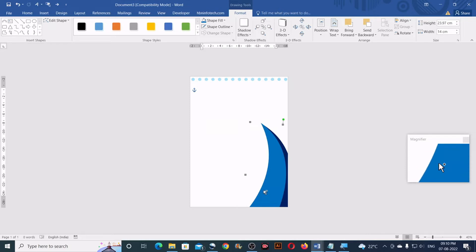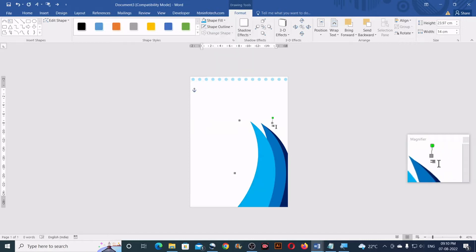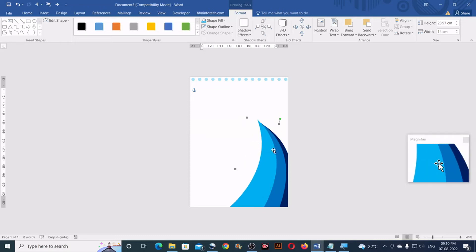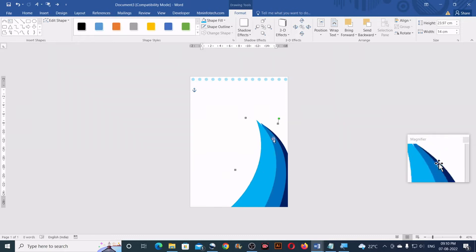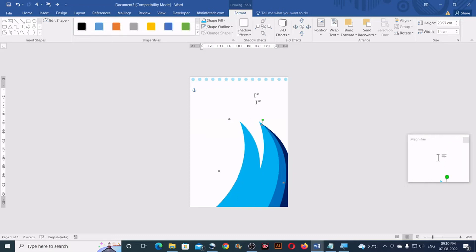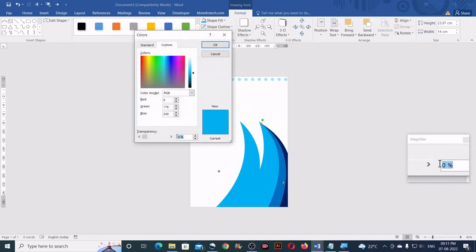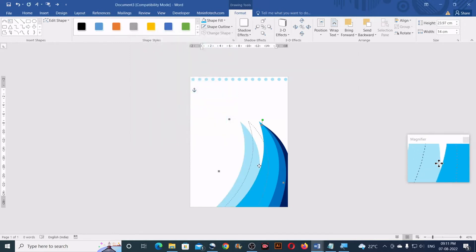Now make one more duplicate copy. Go to Shape Fill again and choose light blue, then rotate this again. Now all three shapes look layered. You may need to make some adjustments using the arrow keys. Make one more duplicate — this time go to More Fill Colors, set the transparency to 65%, and click OK. Adjust this shape as well.